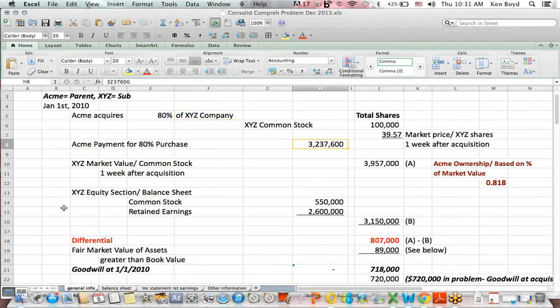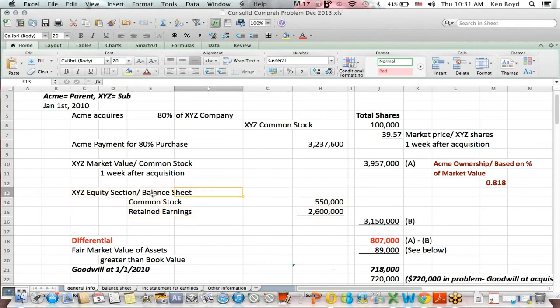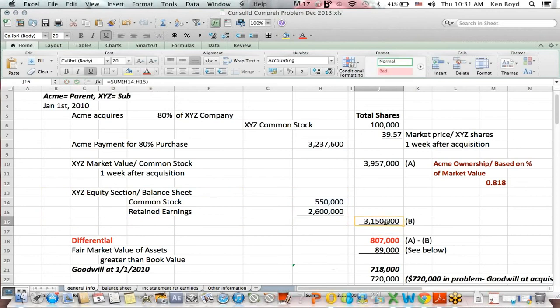What does Acme buy? They buy the equity section of the balance sheet — you can think of it as net book value or just book value. The point is it's assets minus liabilities, or just the equity section. In this case, we add the common stock balance and retained earnings balance, and we find out that the equity section, shown in blue, is $3,150,000.